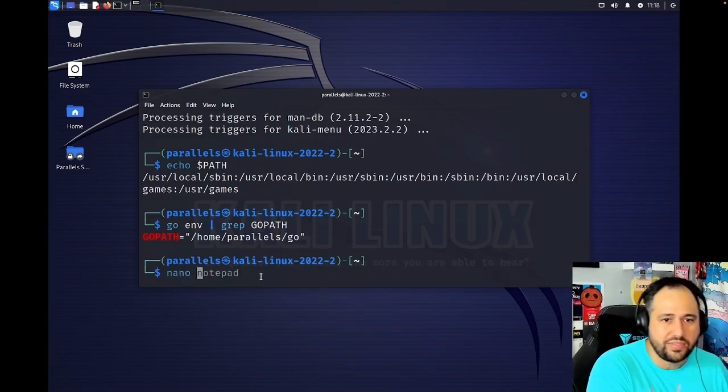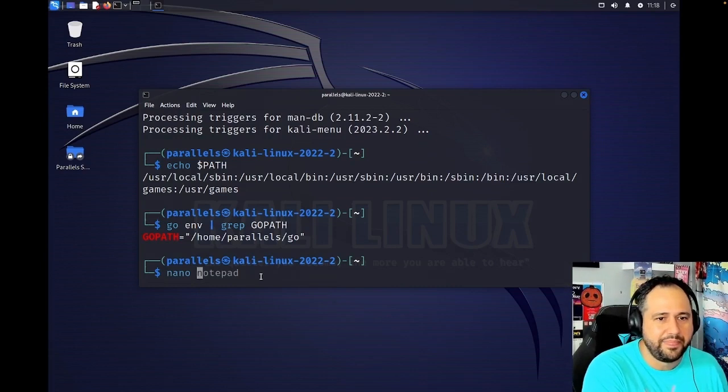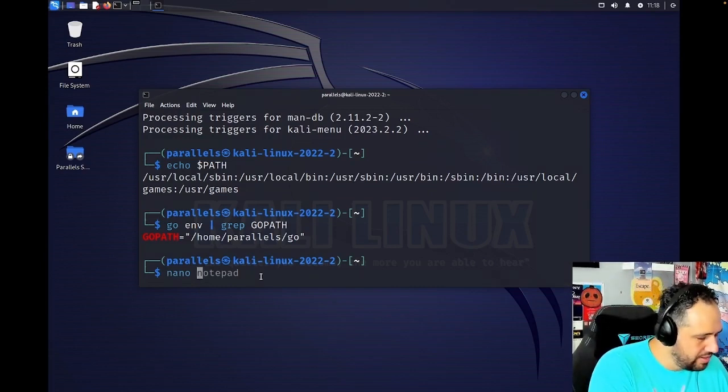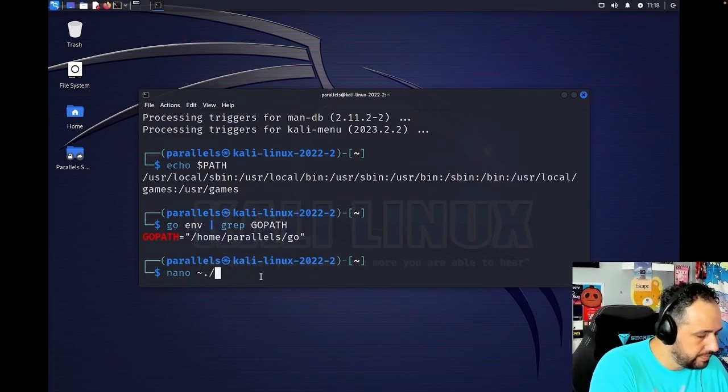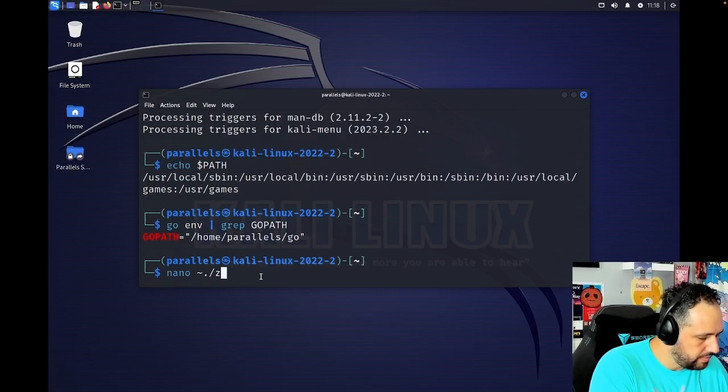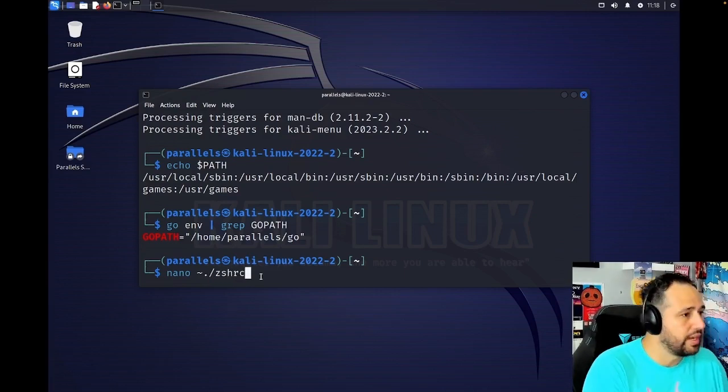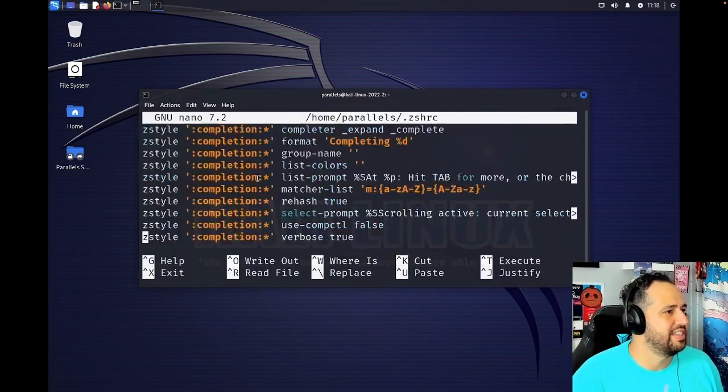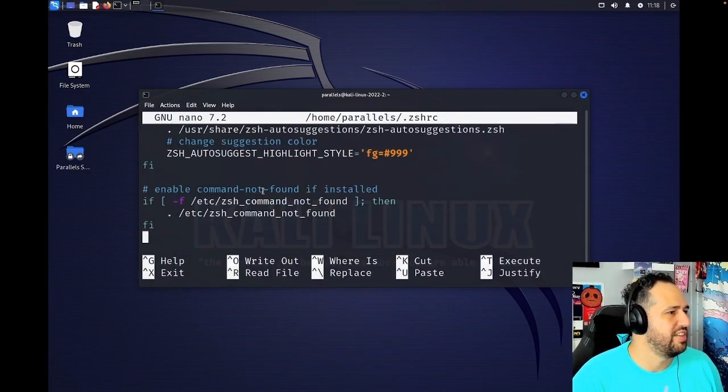This is always fun. All right. So this is my ZSH RC file.